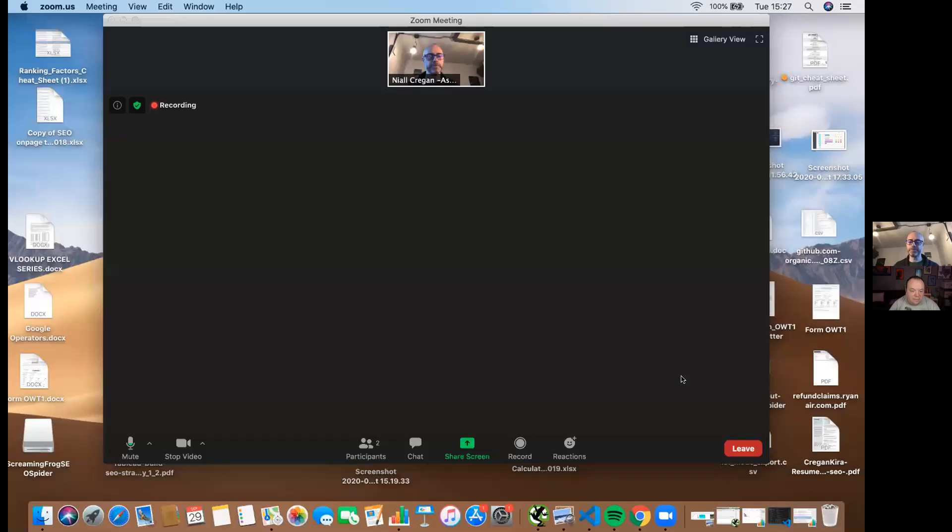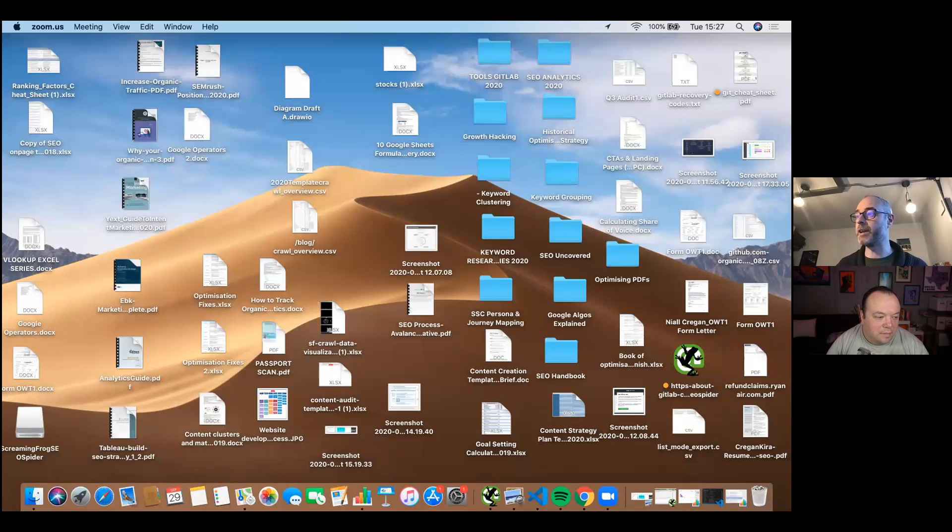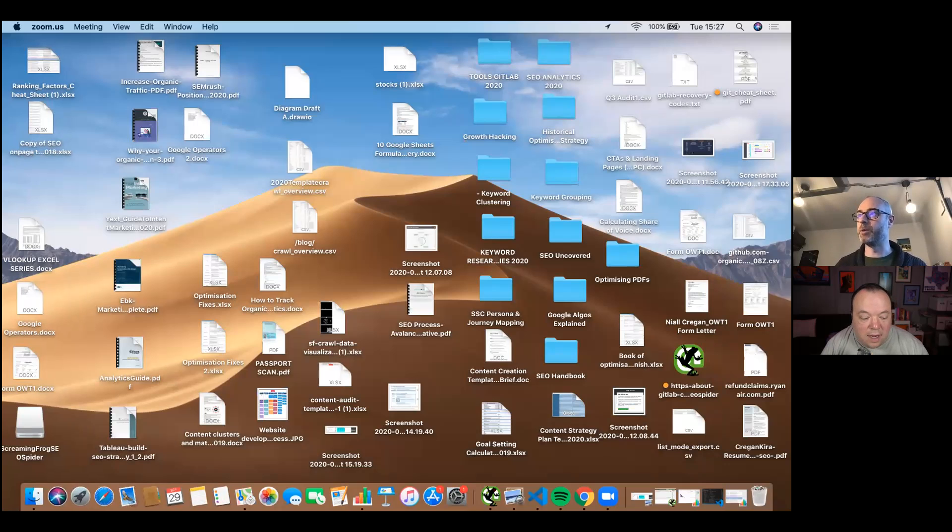Hi, this is Niall Cregan from GitLab and we're just doing a quick video to do a run through of how to use the new keyword research sheets. So I'm just going to share my desktop screen. And this is the new sheet format.